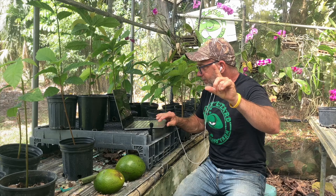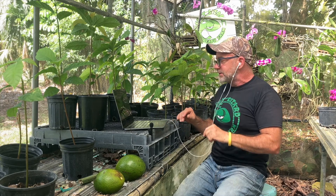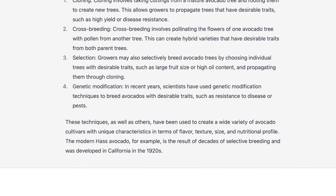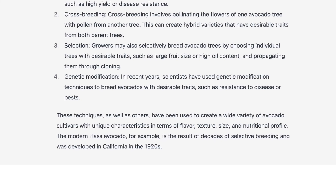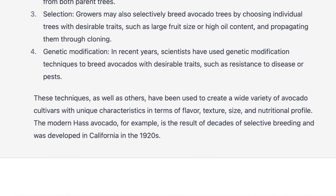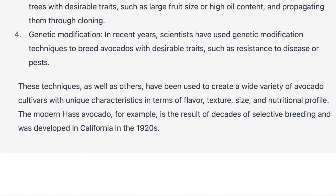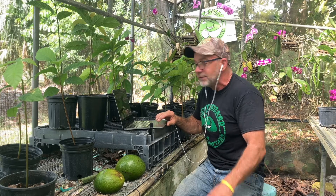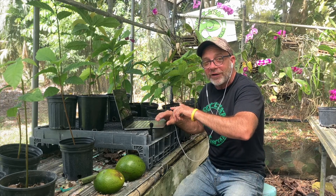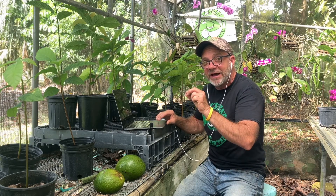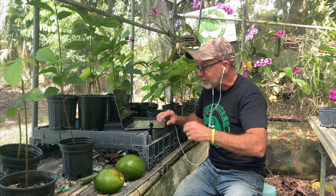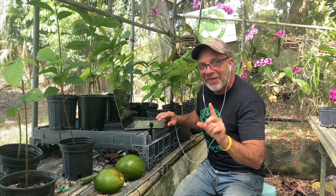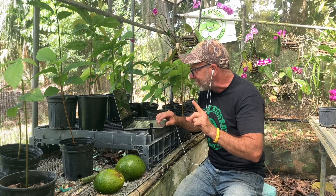I don't know if you heard what it just said there — the modern Haas avocado is the result of decades of selective breeding and was developed in California in the 1920s. ChatGPT is wrong. The Haas avocado was a fluke. It was luck. So I challenged it on that and watch what happened.